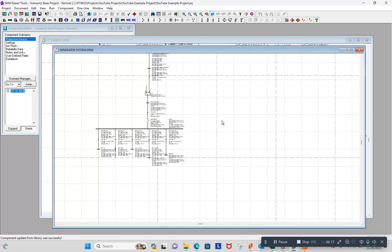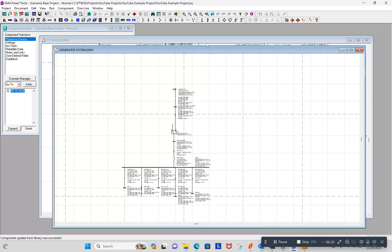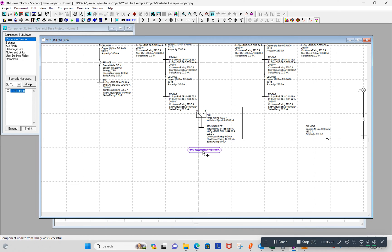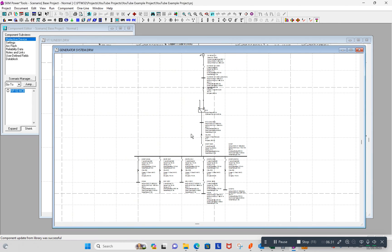Now I should have a link show up. Yes, here it is. A link to the generator system. So if I double click on this, it should take me to that generator system one line. And it does.